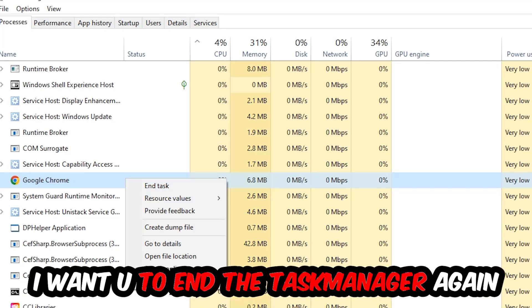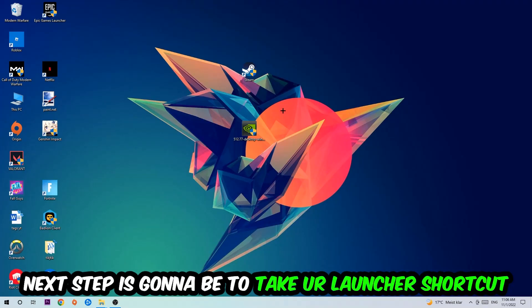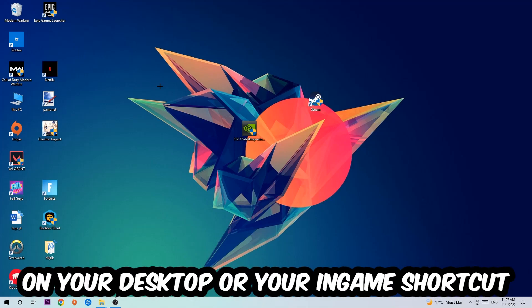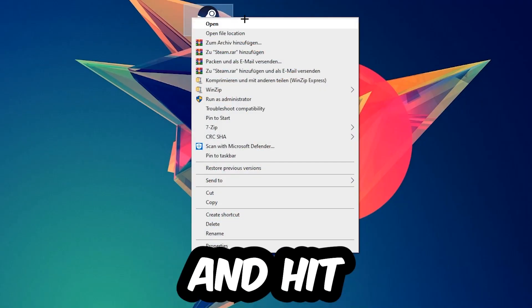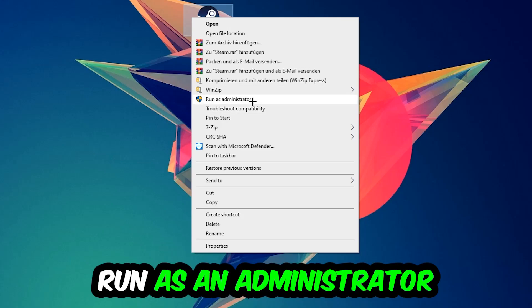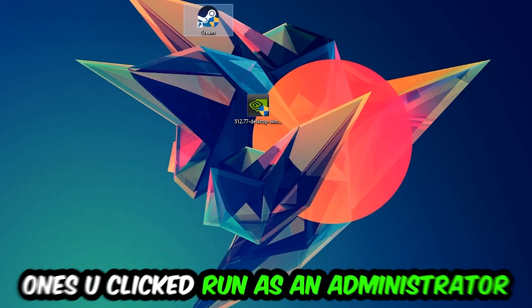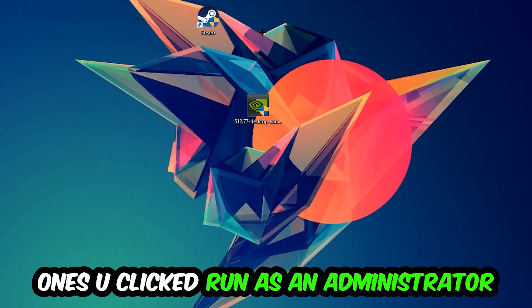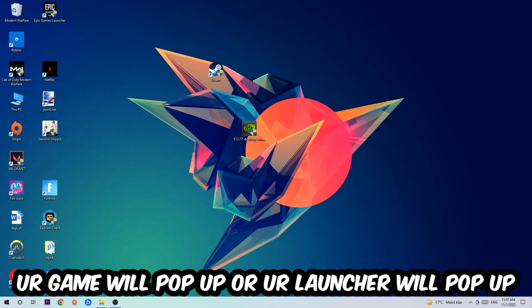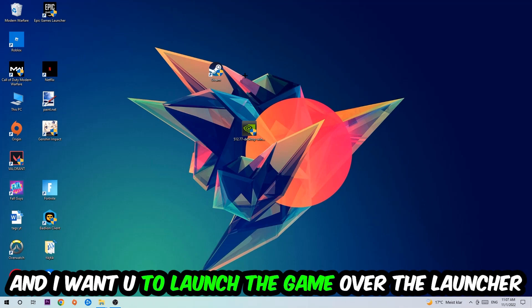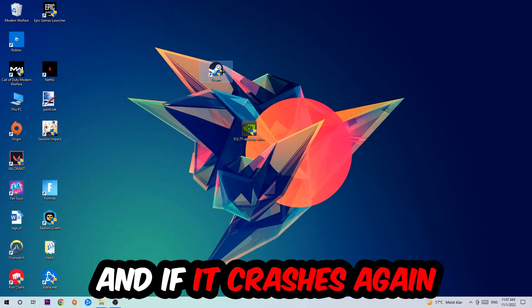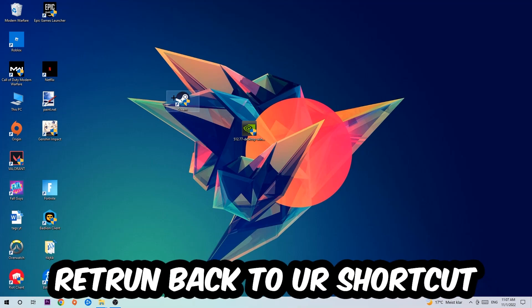Next step is to take your launcher shortcut on your desktop or your in-game shortcut on your desktop, right-click it and hit Run as Administrator. Once you click Run as Administrator your game or launcher will pop up, and I want you to launch your game over the launcher. If it crashes again, return to your shortcut.